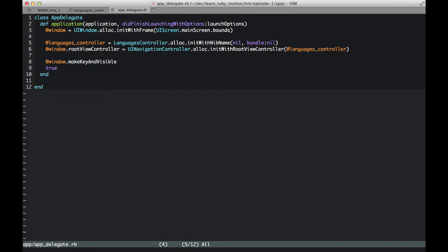Here we are looking at app delegate and the line that we want to pay attention to is line number five, where we are creating a languages controller instance and then we assign that controller to the root view controller. That's how the application comes to life. Now let's look at languages controller.